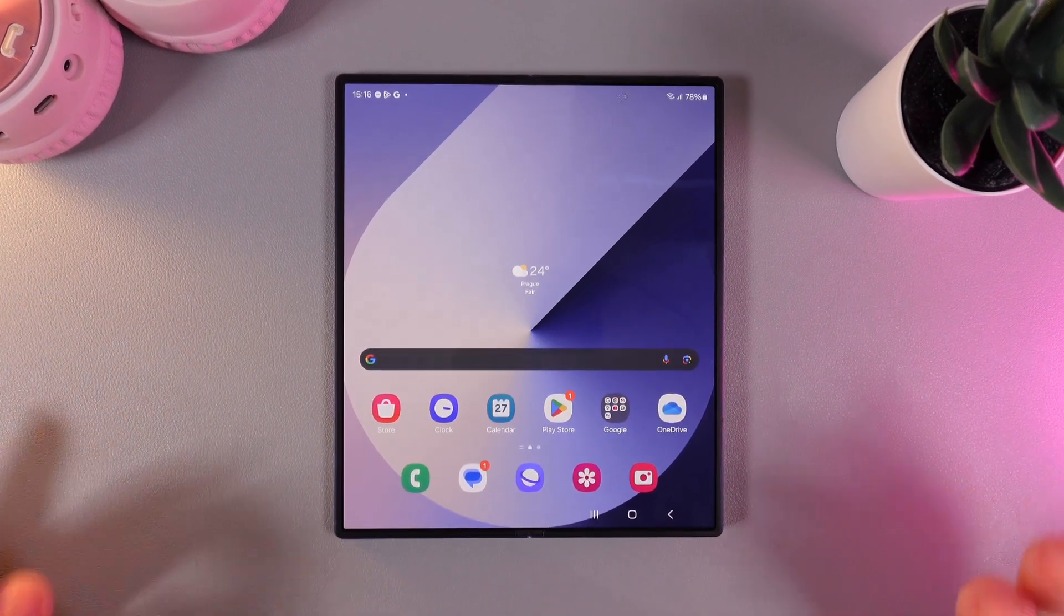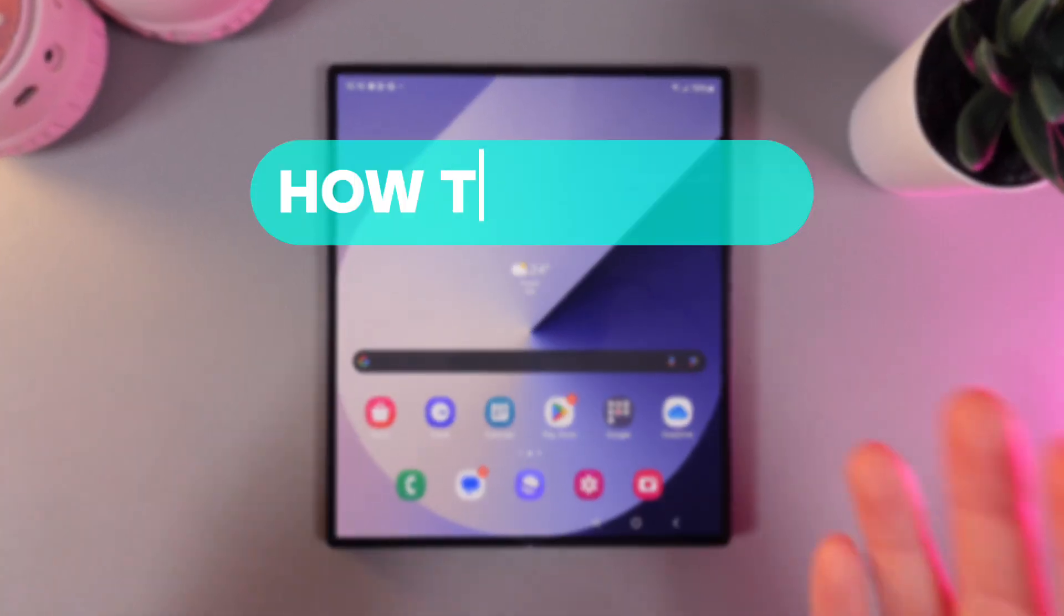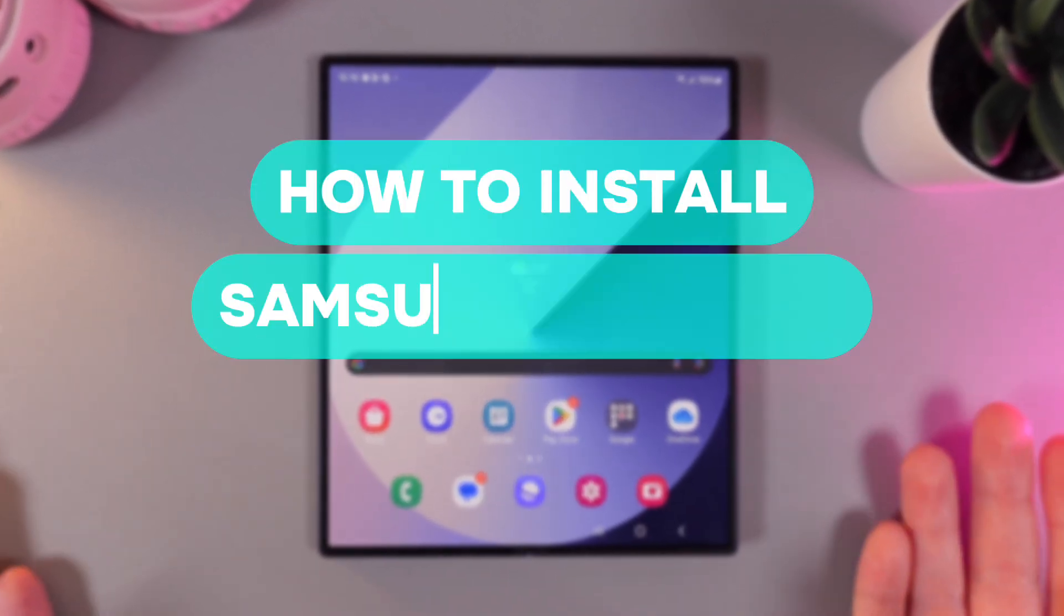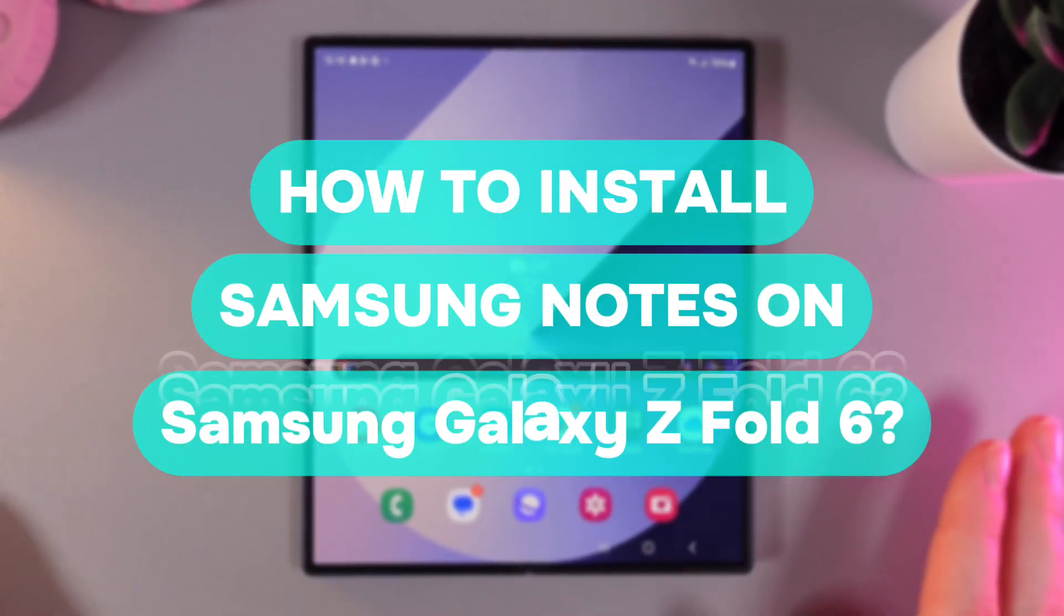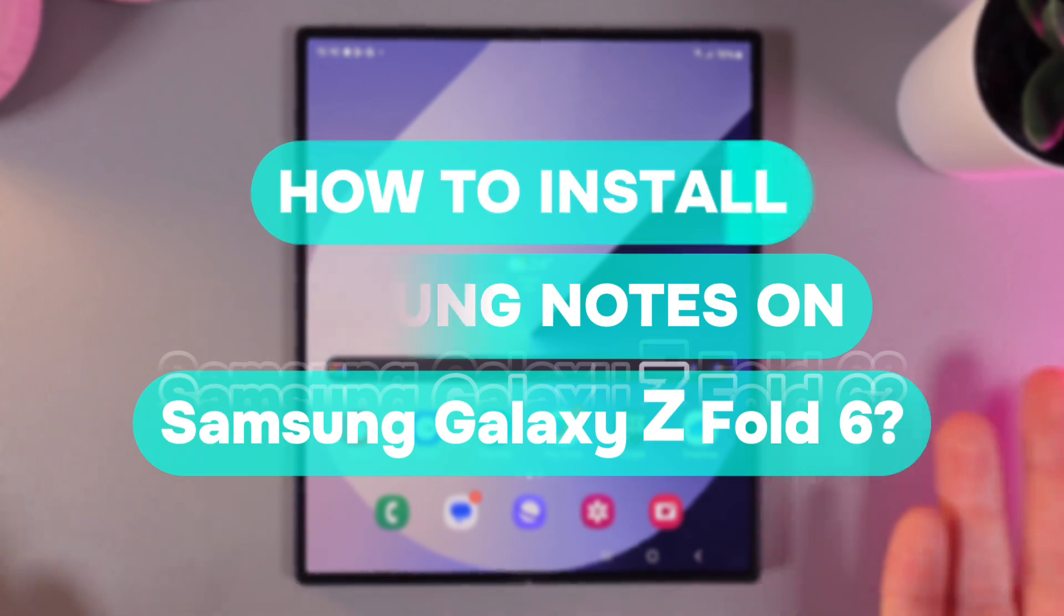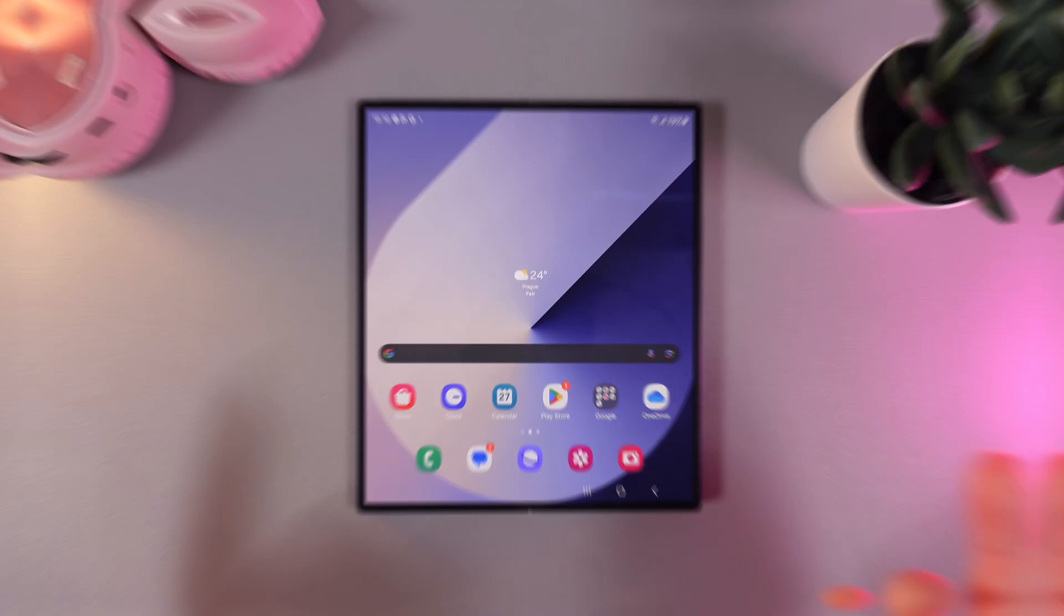Hi there! In today's video I'll show you how to install Samsung Notes on your Samsung Galaxy Z Fold 6. Let's get started.